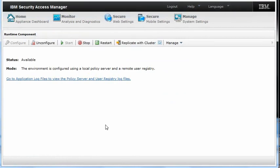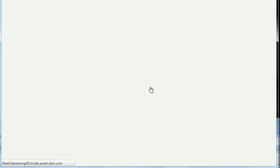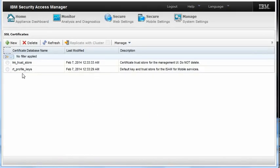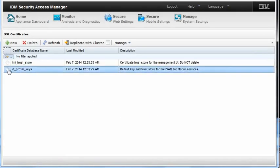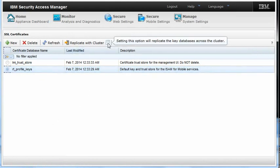Once you've enabled replication with the cluster for the runtime component, go to Manage System Settings, SSL Certificates. Select the appropriate certificates that you want to replicate with the cluster, and also select Replicate with cluster.